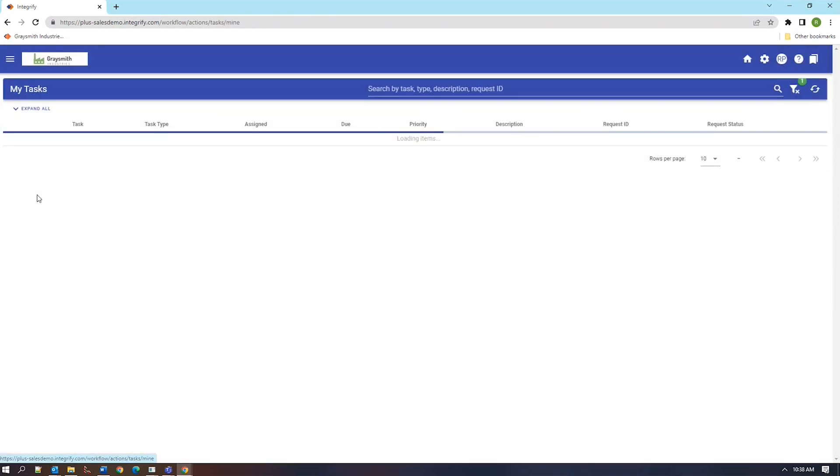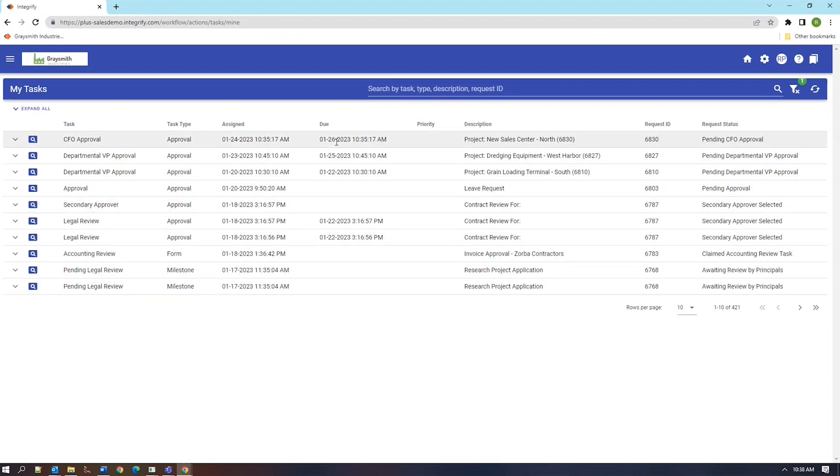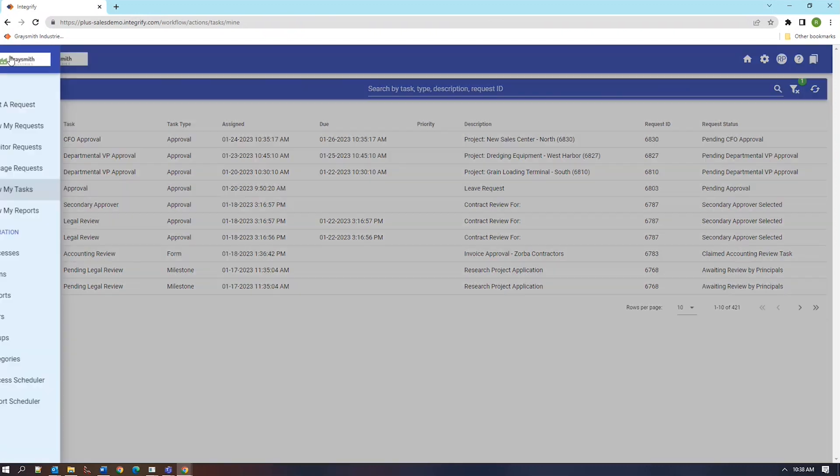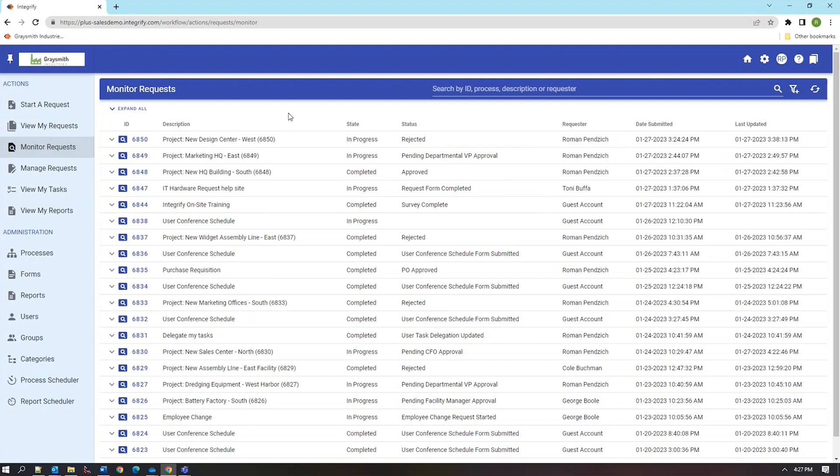Every user also has access to the view my tasks menu which shows an up-to-date listing of the tasks that are assigned to that user along with optional due dates if they are configured. Monitor requests is intended for your supervisory users to be able to see any particular request or set of requests that they may want to see in the company. You can use the permission system to assign the particular workflow or set of workflows to a supervisor who has need to look over them in a read-only fashion.